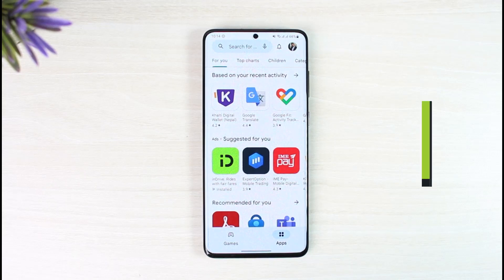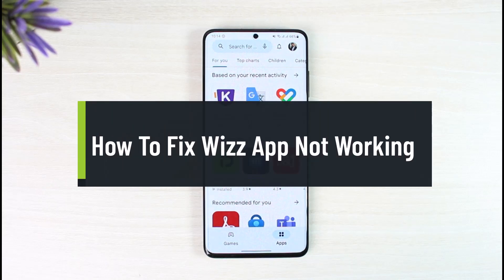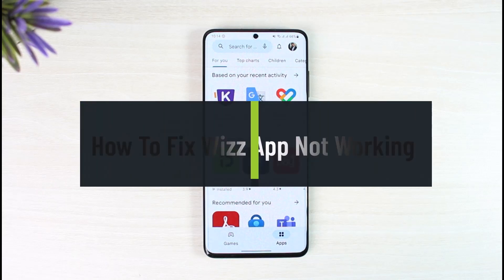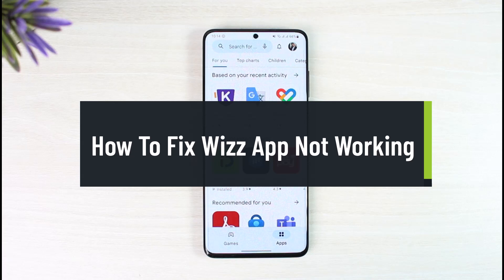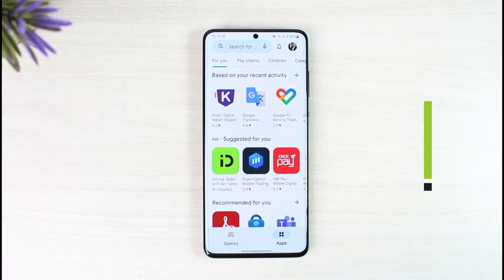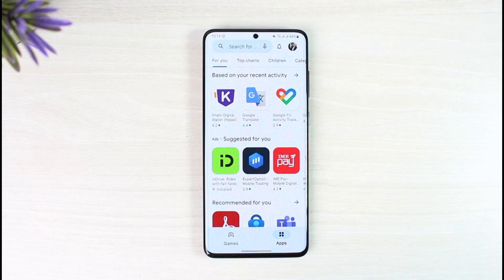How to fix Whiz app not working. Hi everyone, welcome back to our channel, The Solution Guy. In today's video, I'll give you a couple of tips on how you can fix the Whiz application if it is not working. Just make sure to watch the video till the end.